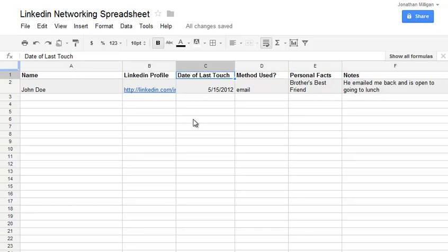Now, I always encourage you to regularly touch base with people. You don't want to do it in a way that is mechanical, and you don't want to use the same method every single time. You want to vary it. Statistics tell us, just in marketing in general, that it takes at least seven touches for your name to be memorable and for somebody to know who you are and what you're about.